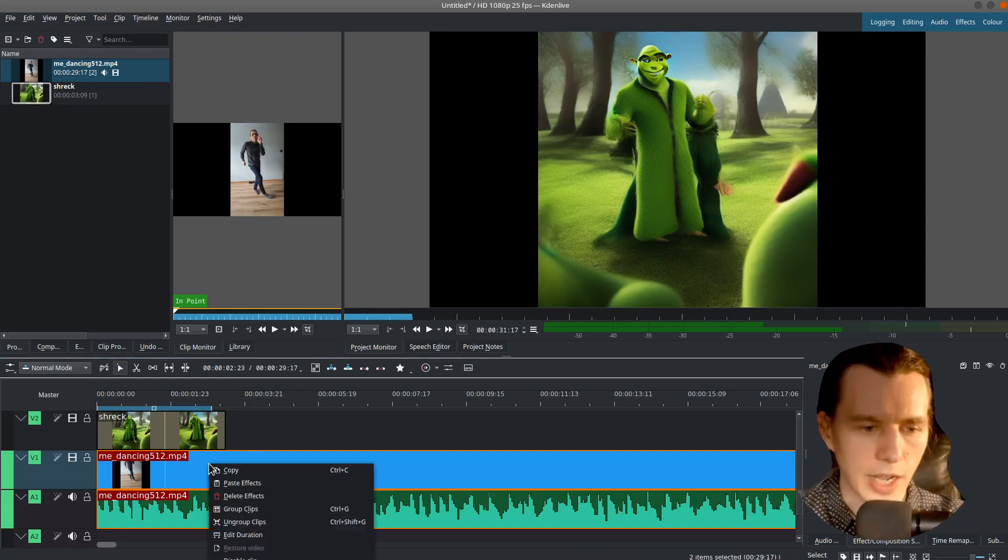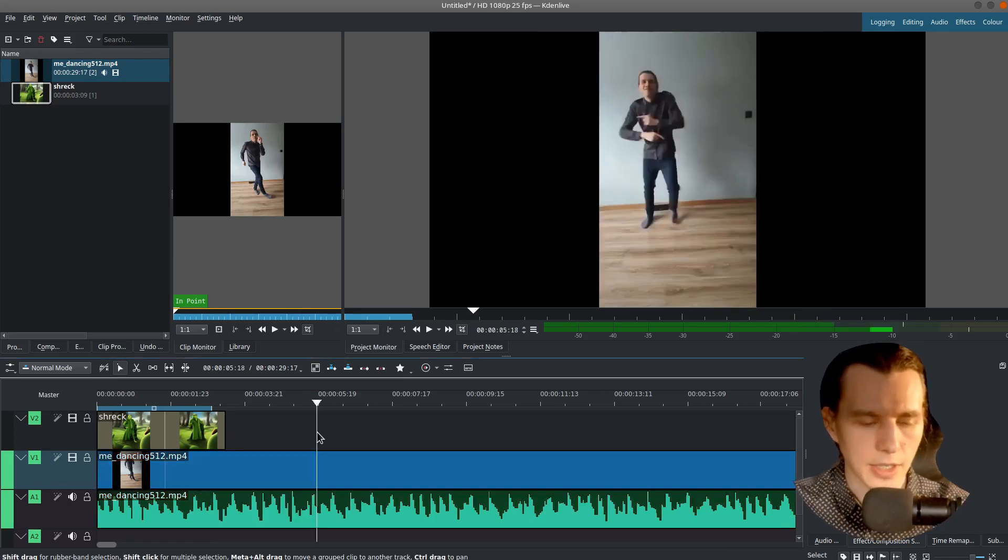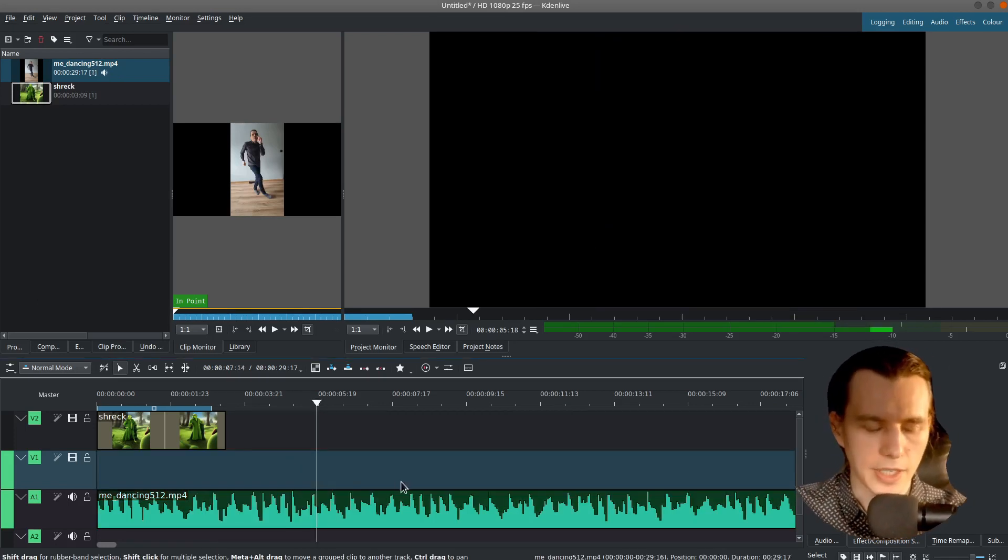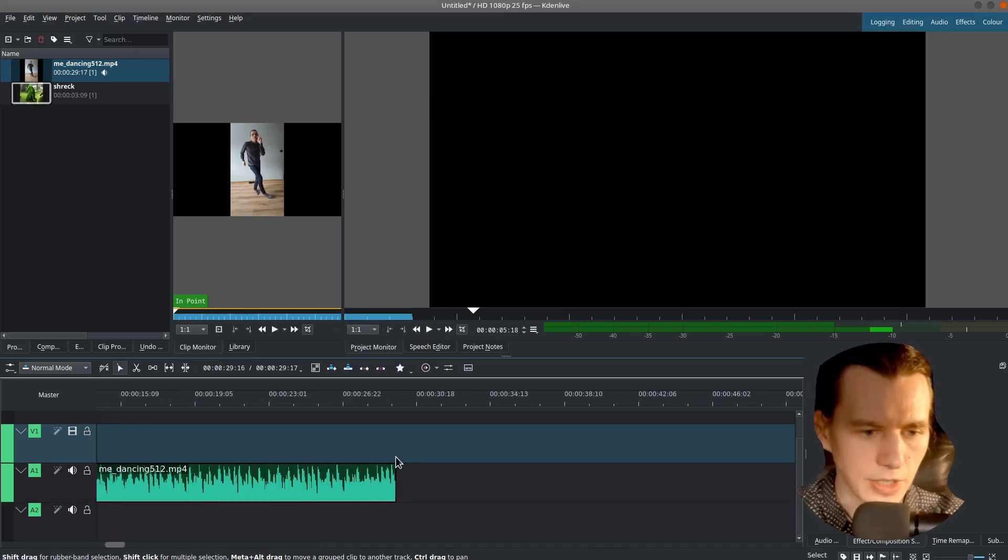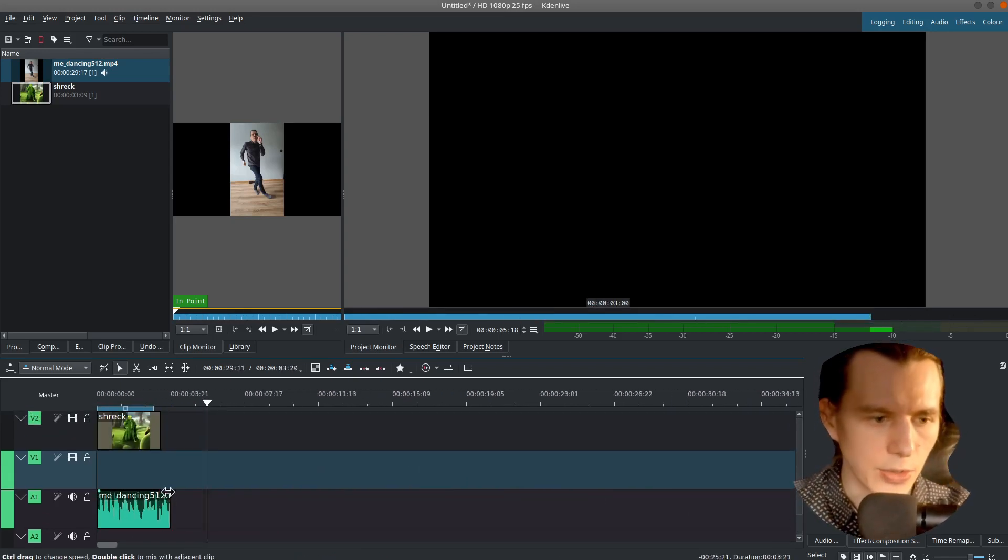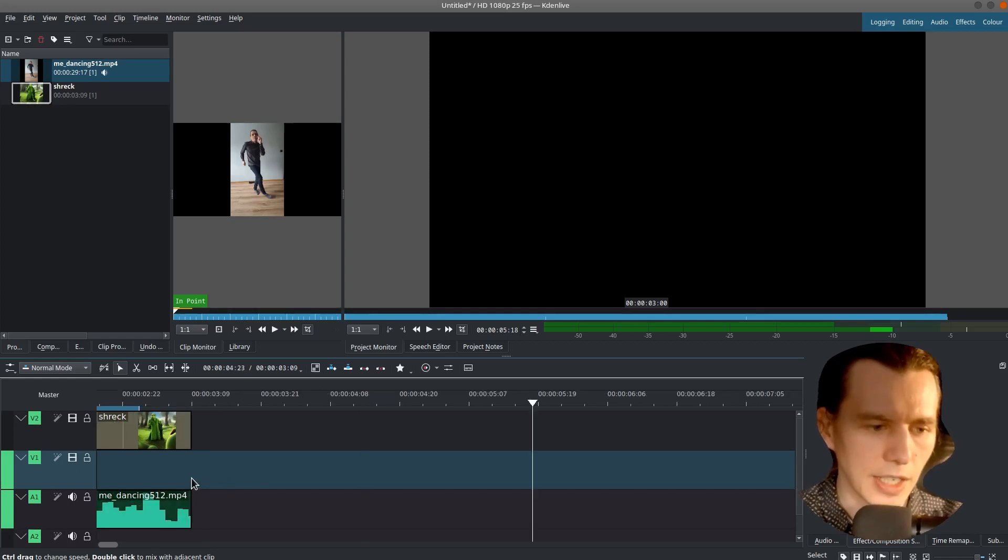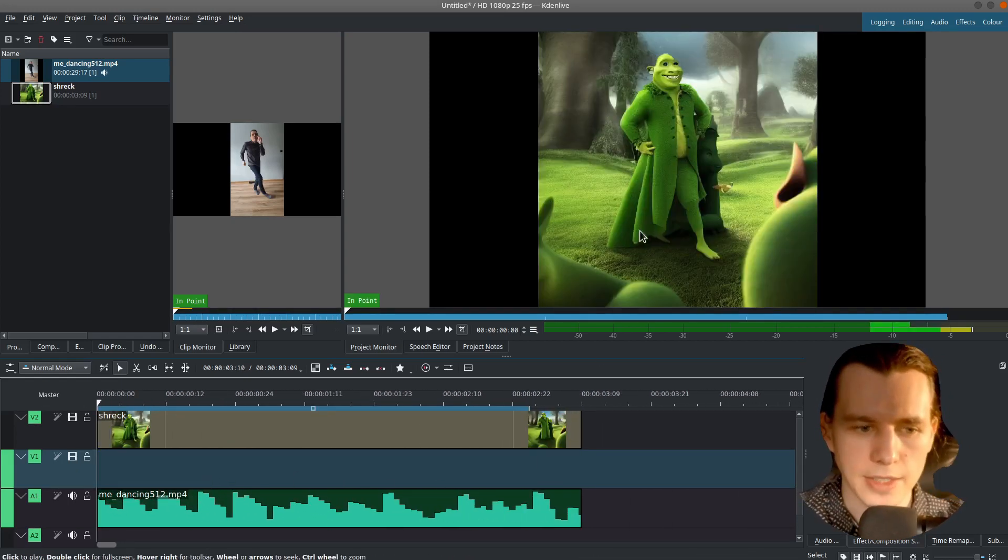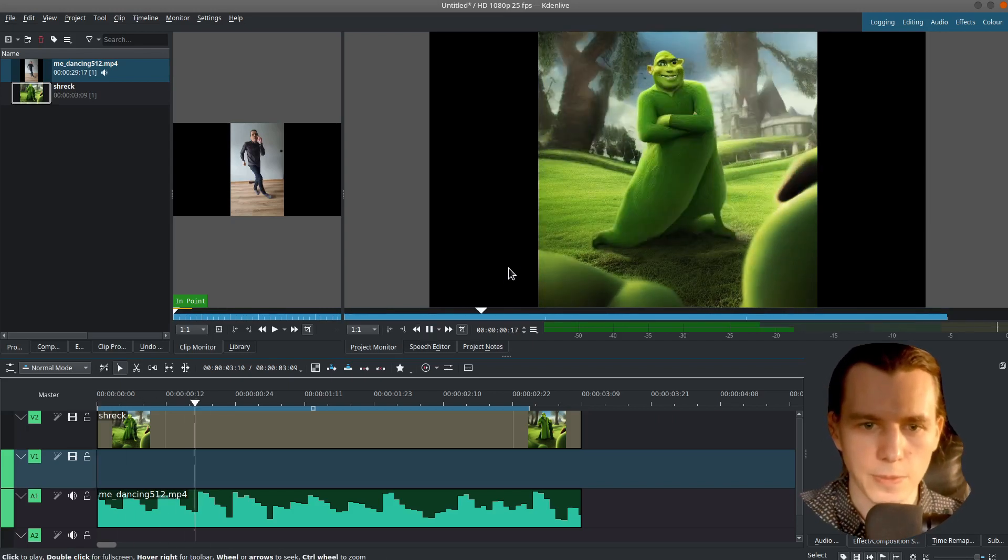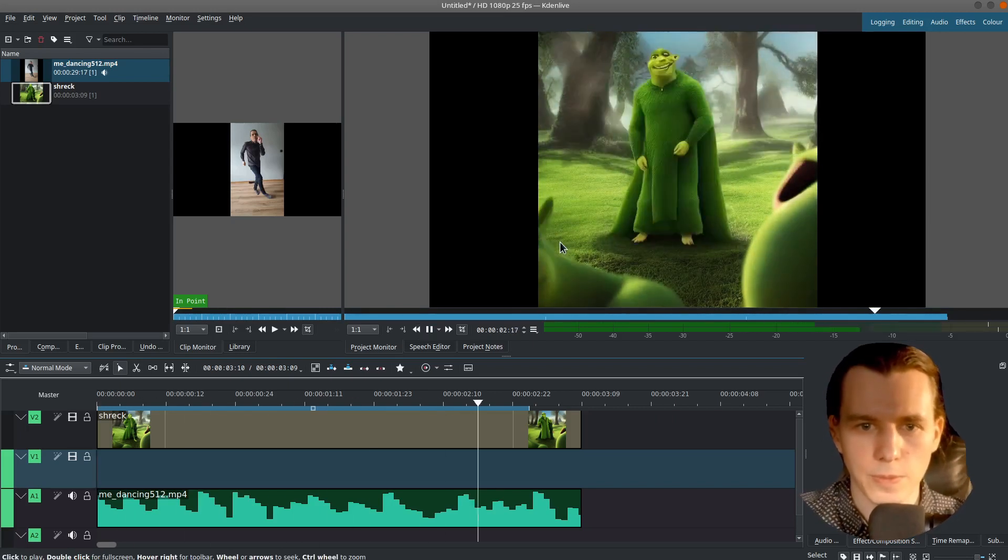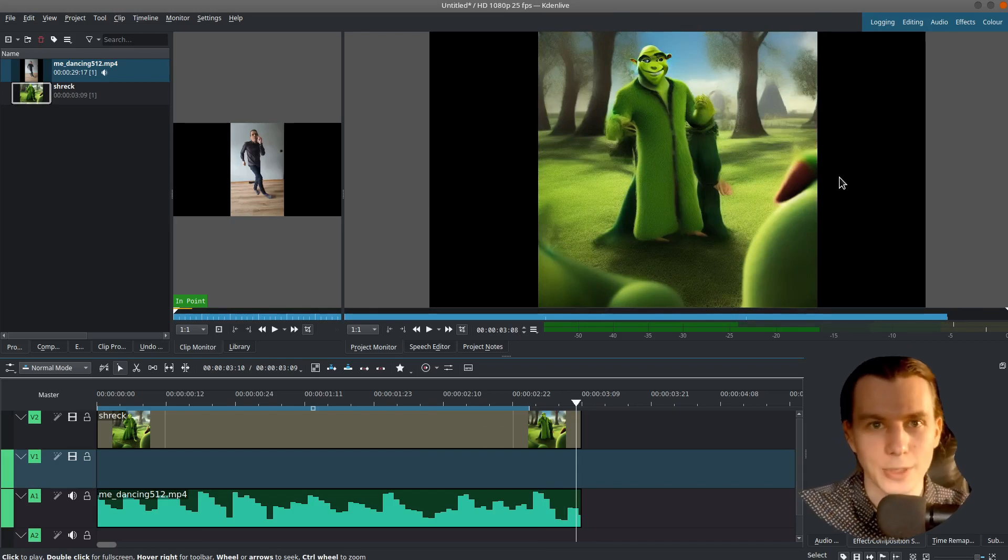So I will right click on the tracks. Click Ungroup Clip. Then I will delete the video because I don't need it. And change the duration of the audio to be the same as my images. And it's synchronized with an audio.